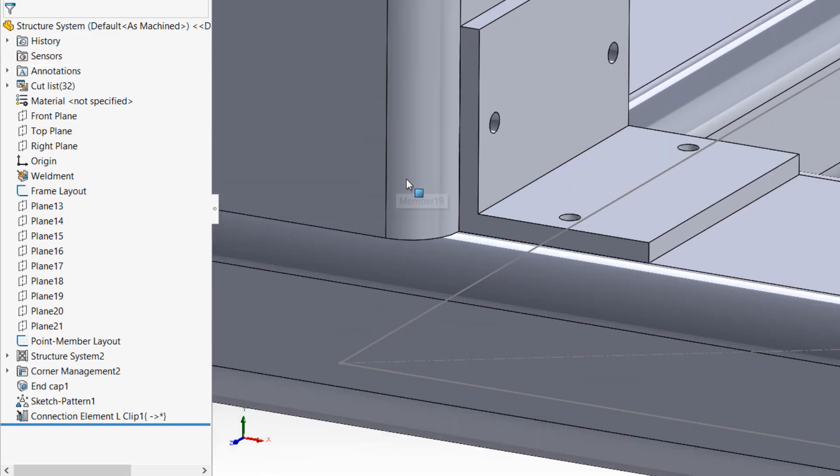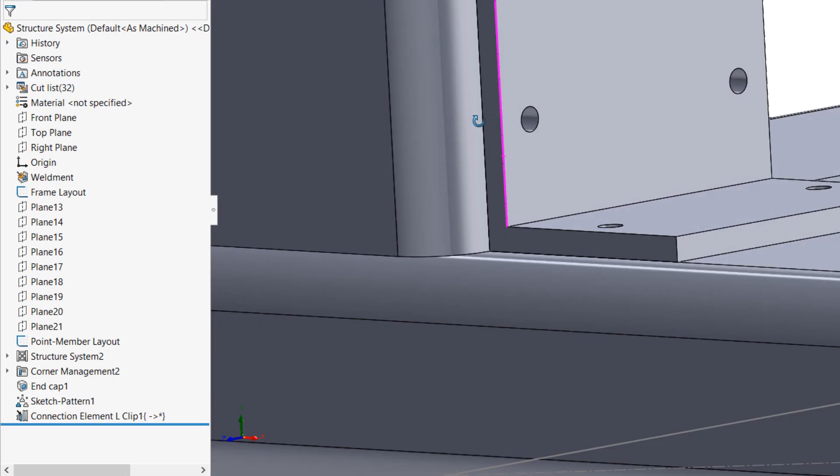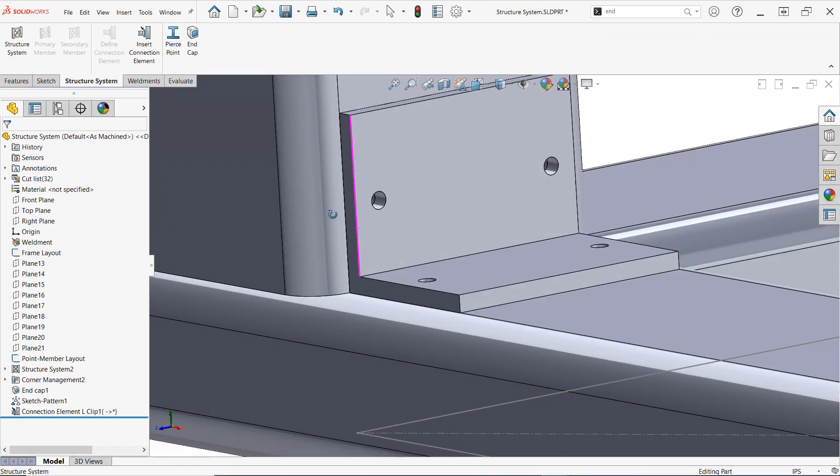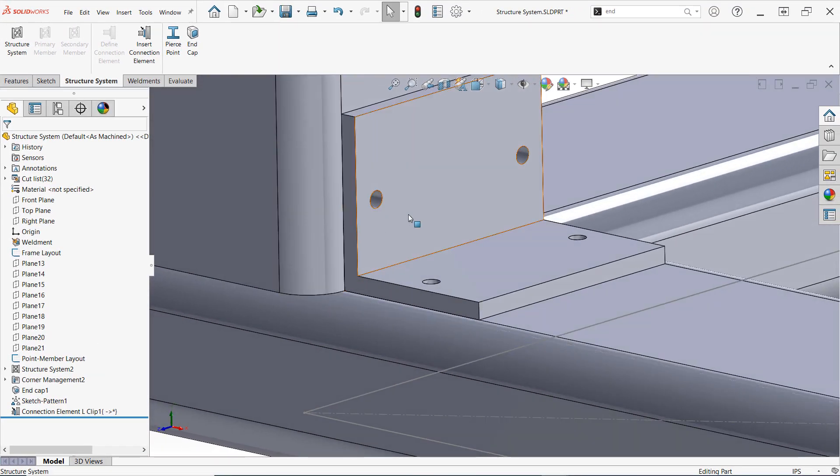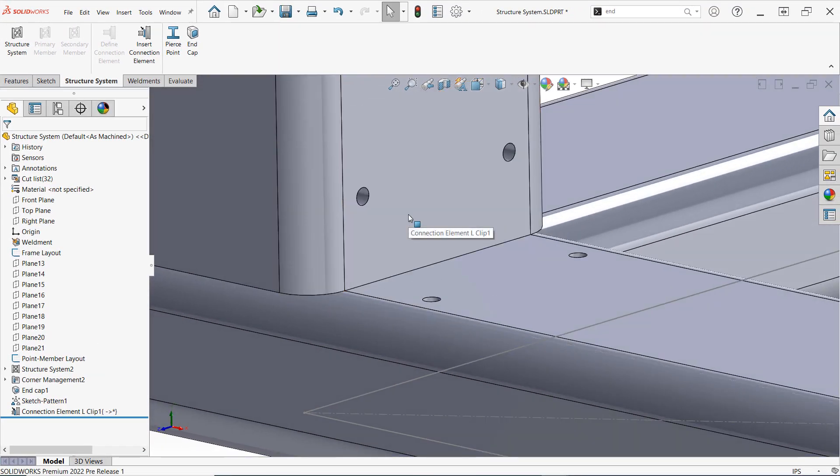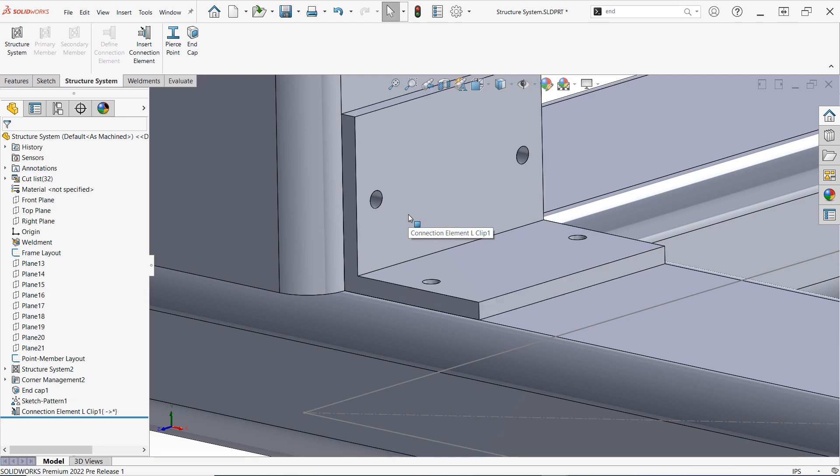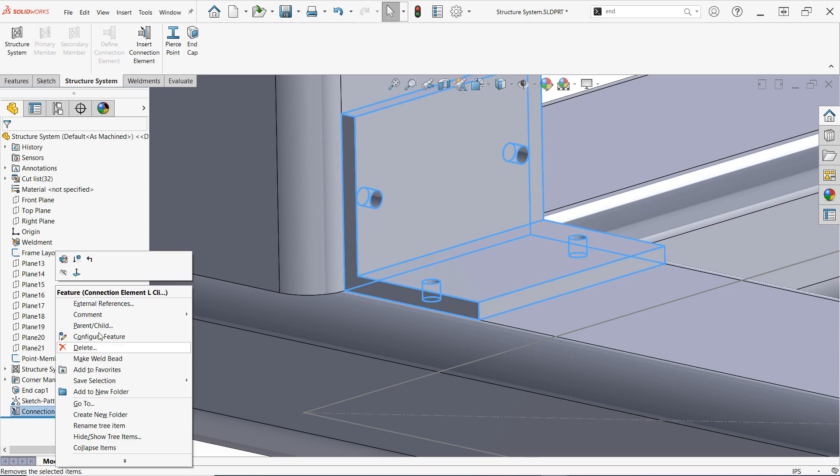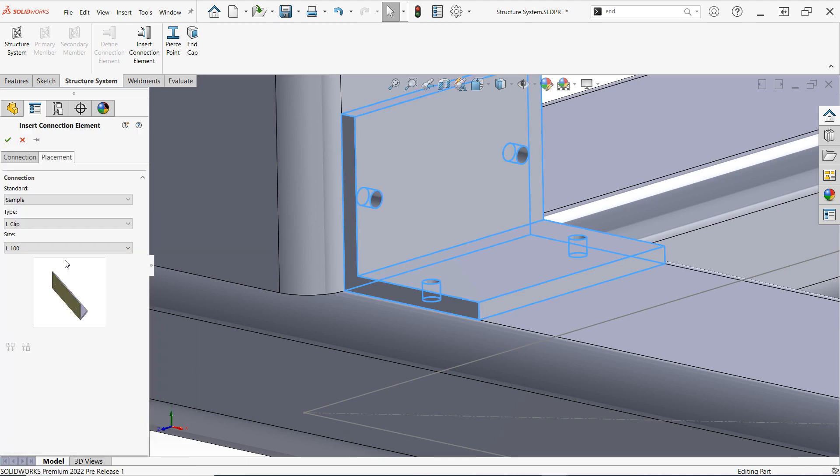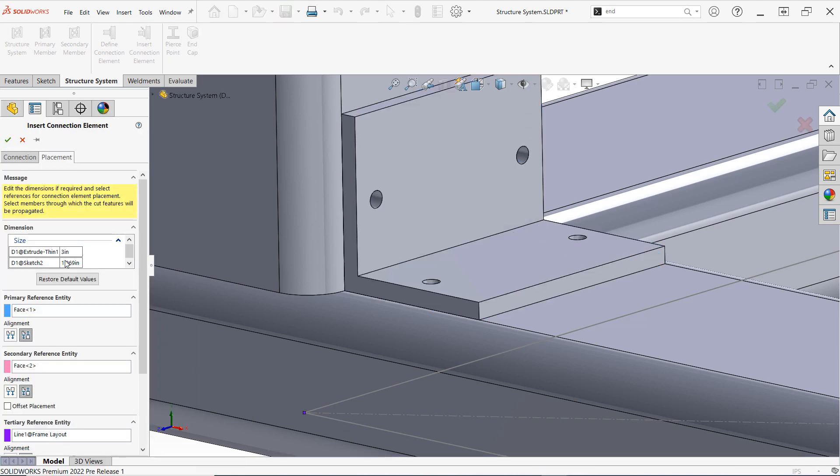Confirming the property manager and hiding the new connection element will allow us to verify this propagation, and of course, if the hardware ever changes, these features will naturally be updated. To change a connection element, simply edit it as you would any other feature.